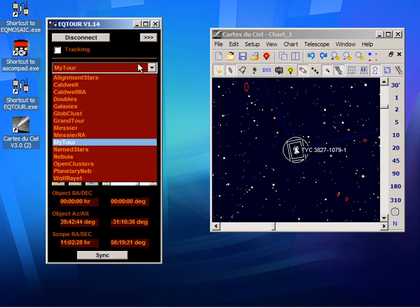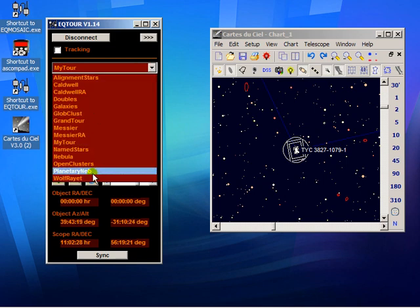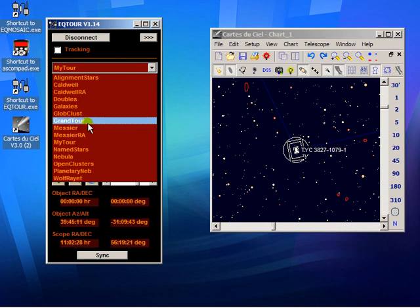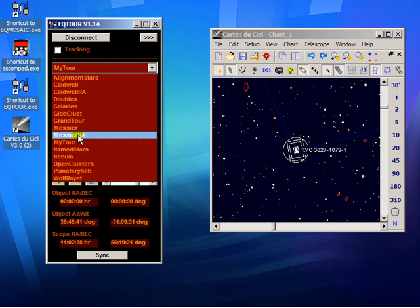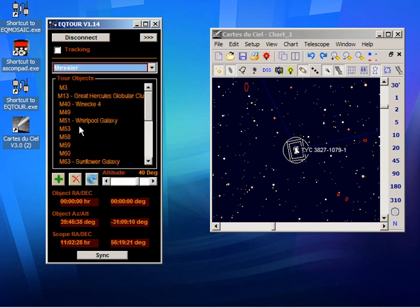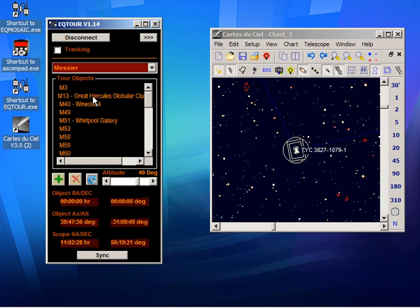Here in this drop-down is a list of pre-prepared tours of objects. So if we pick something like the Messier, if we want to go off to the M13, we simply double click it.